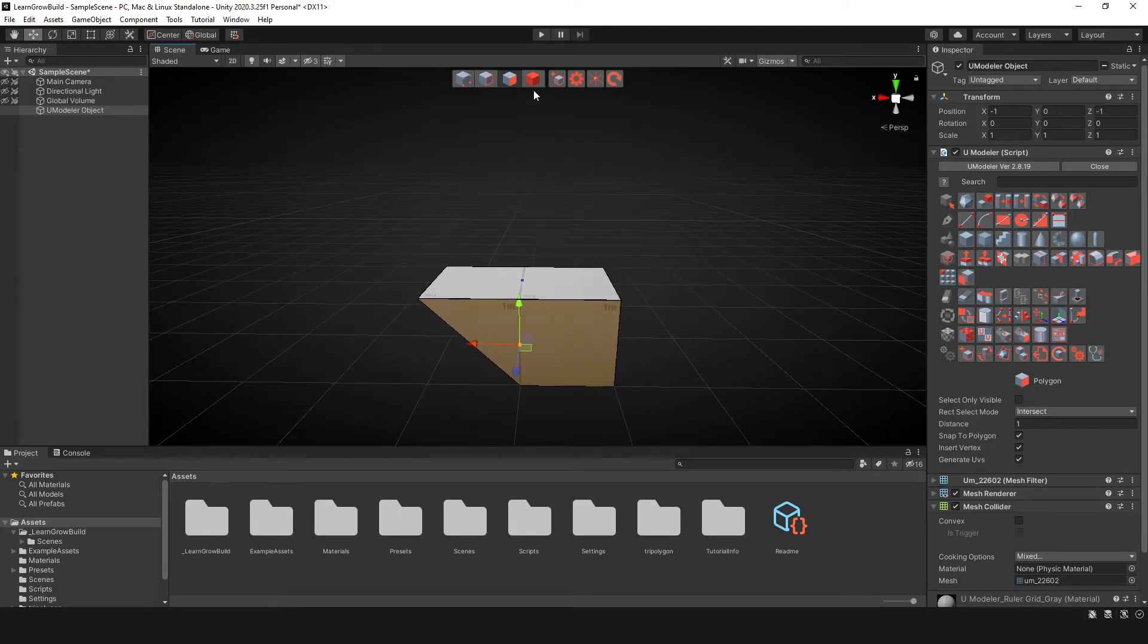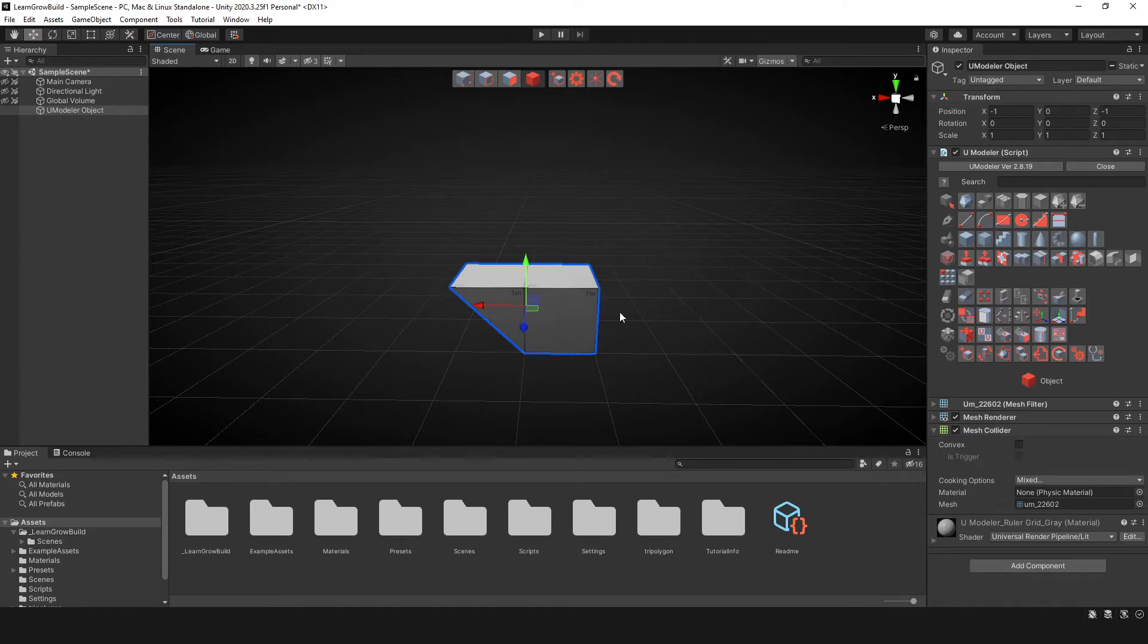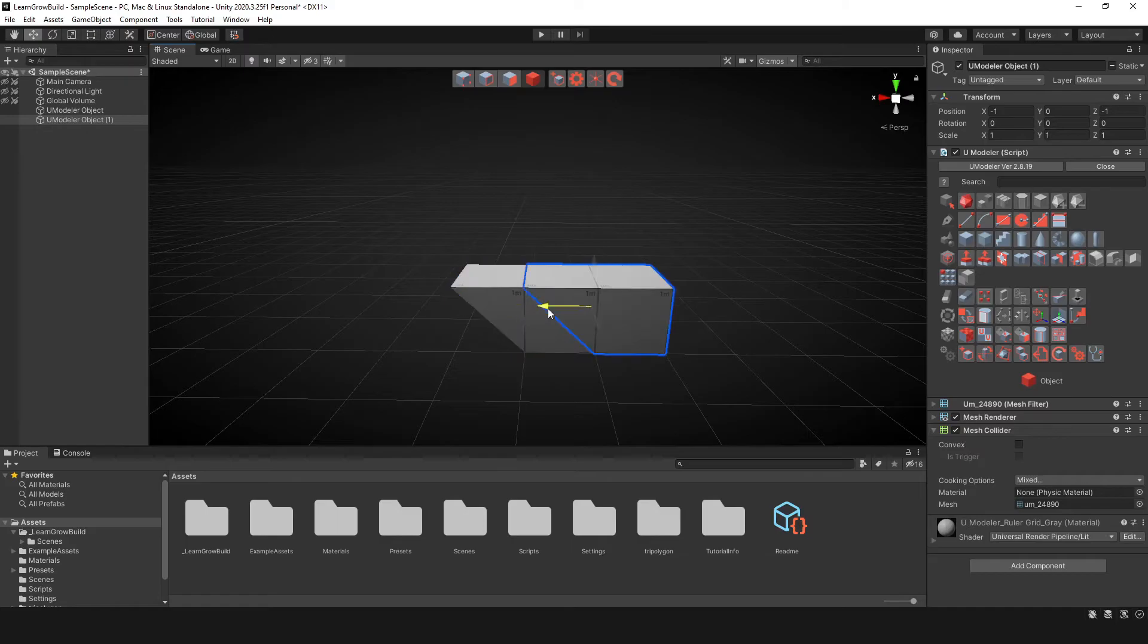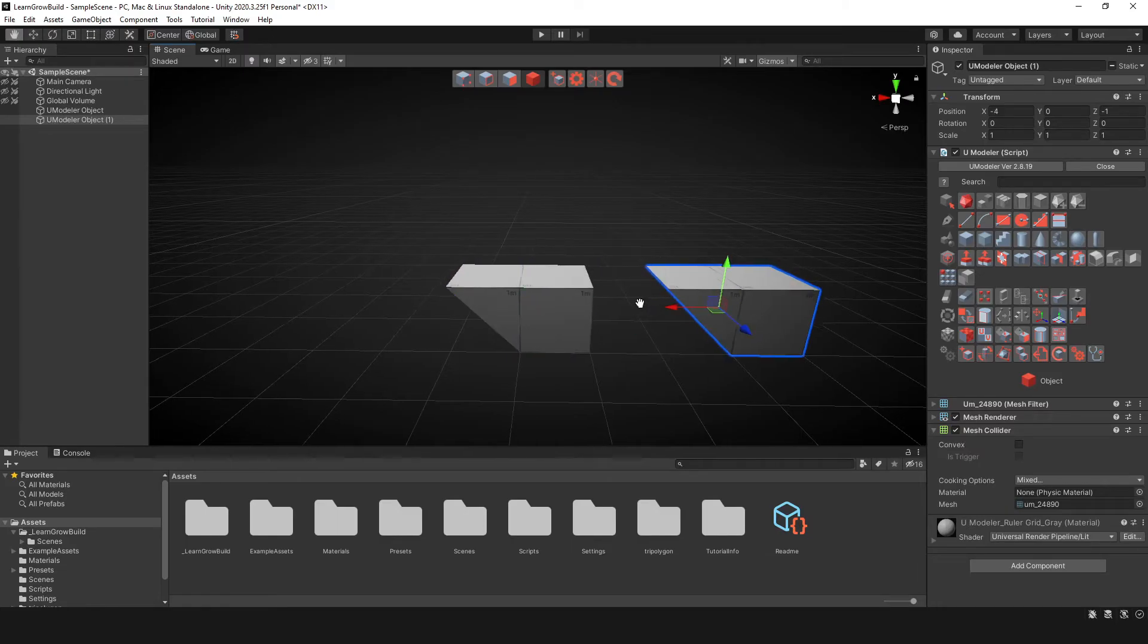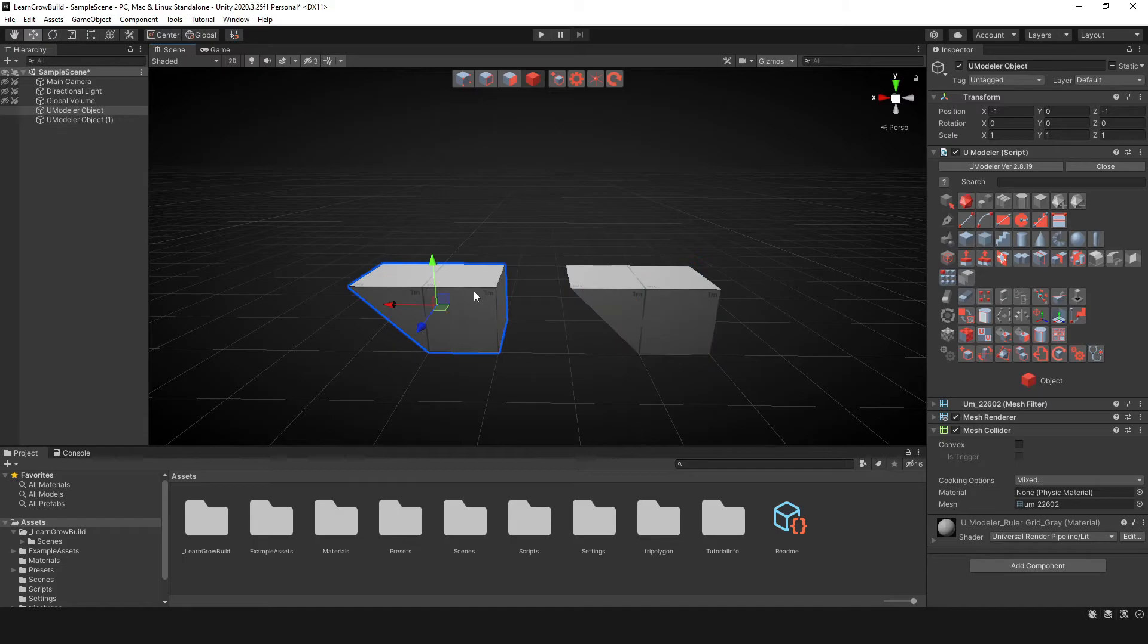And the last one is going to be the object tool. By selecting the object tool, it just puts you back in an object mode, where you can then select other objects. So for instance, if I go ahead and do a control C, control V, and make a duplicate of this object.